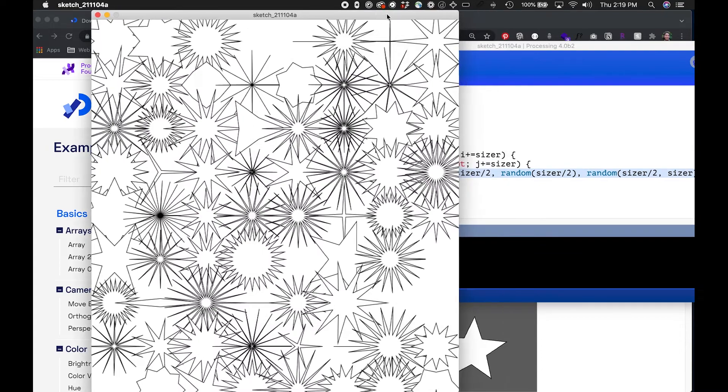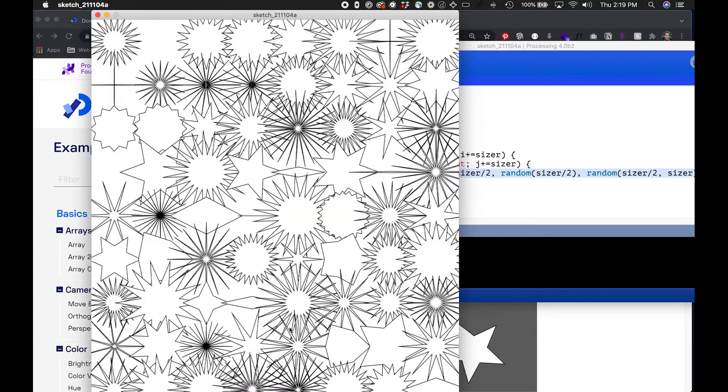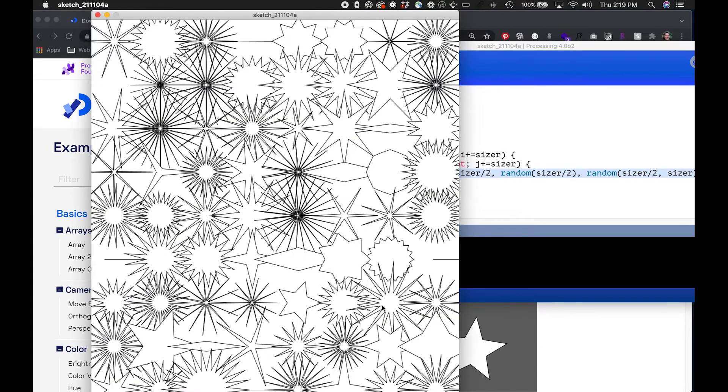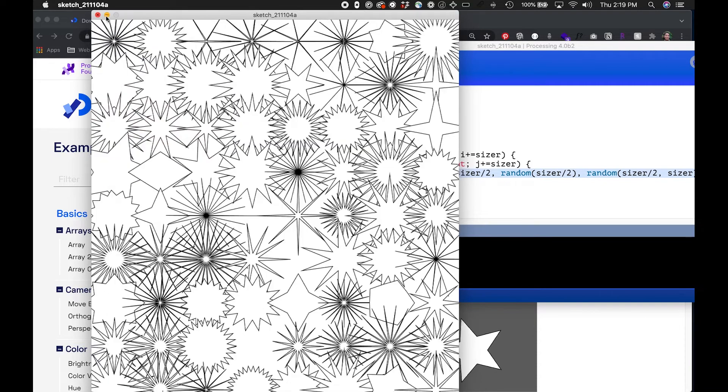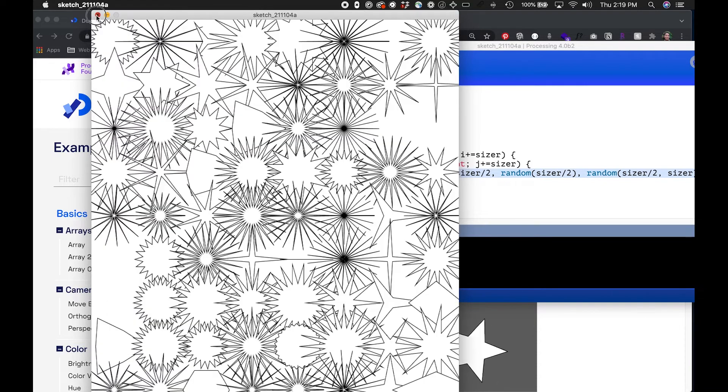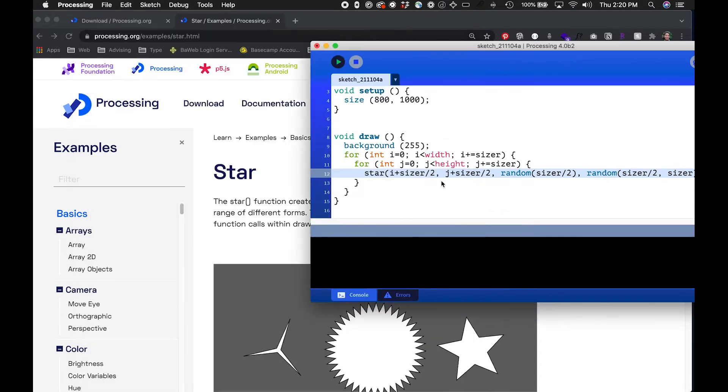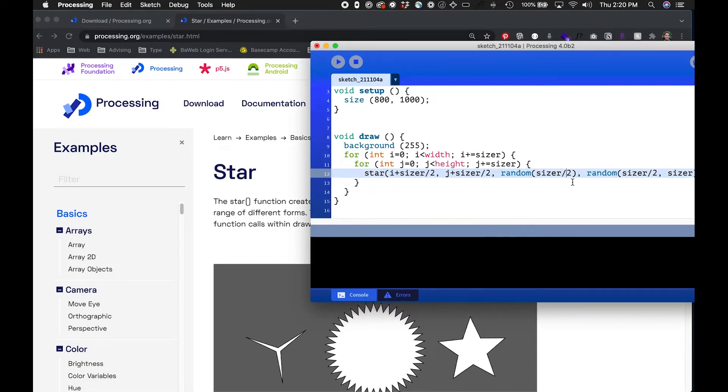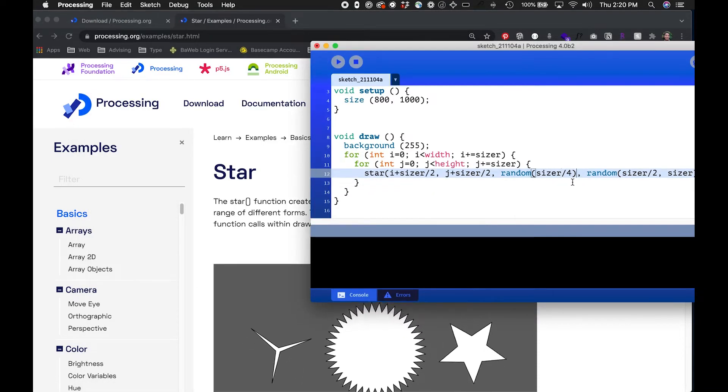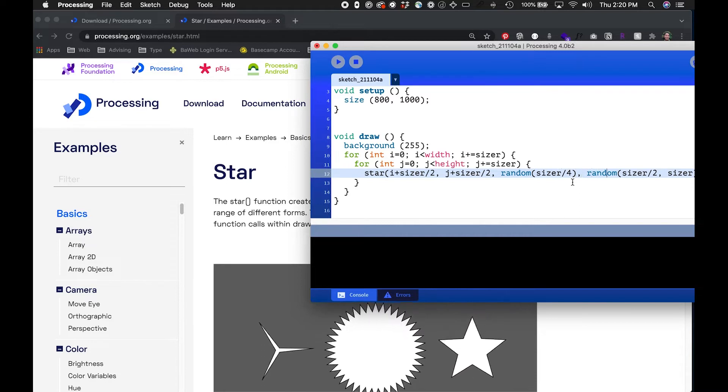There you go. So you can see I'm creating these random star shapes. Maybe it's a little bit too big. Maybe that's my fault for setting this range.